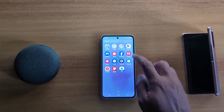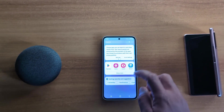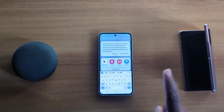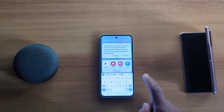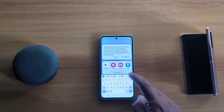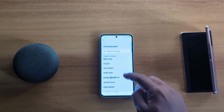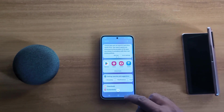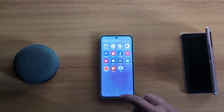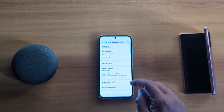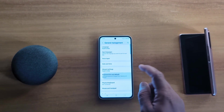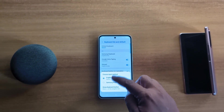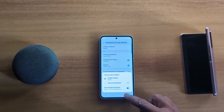Open any app and you can see the default Gboard keyboard. To quickly change it, tap on the three vertical dots. Here you can also add multiple languages on your device. To change the default keyboard, tap on Default Keyboard and choose either Samsung Keyboard or Gboard.